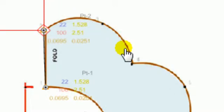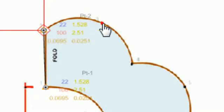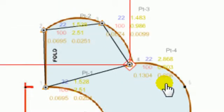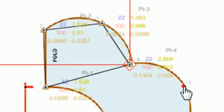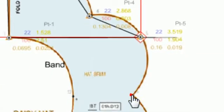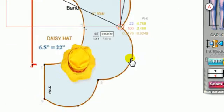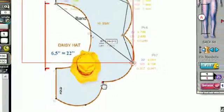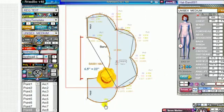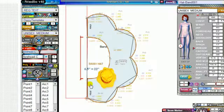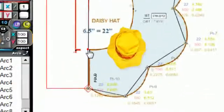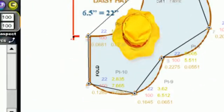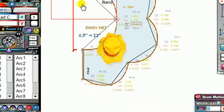And then hold down the control key, and then just click on each one of these points all the way around this daisy hat. And if you don't get it just right on the point, that's okay because you can adjust it later, because these pattern pieces are editable. Like that.